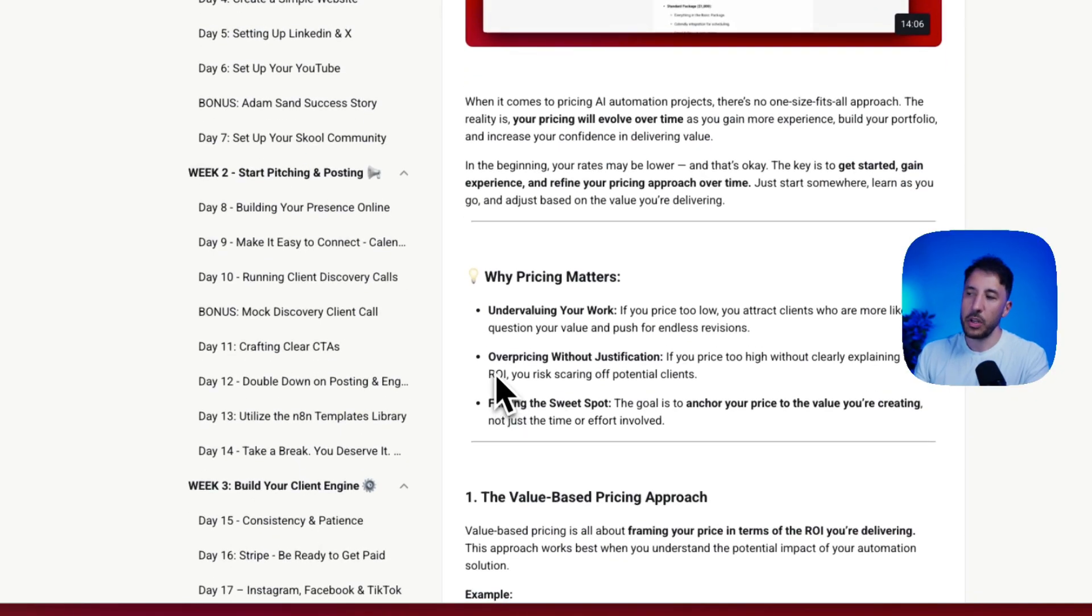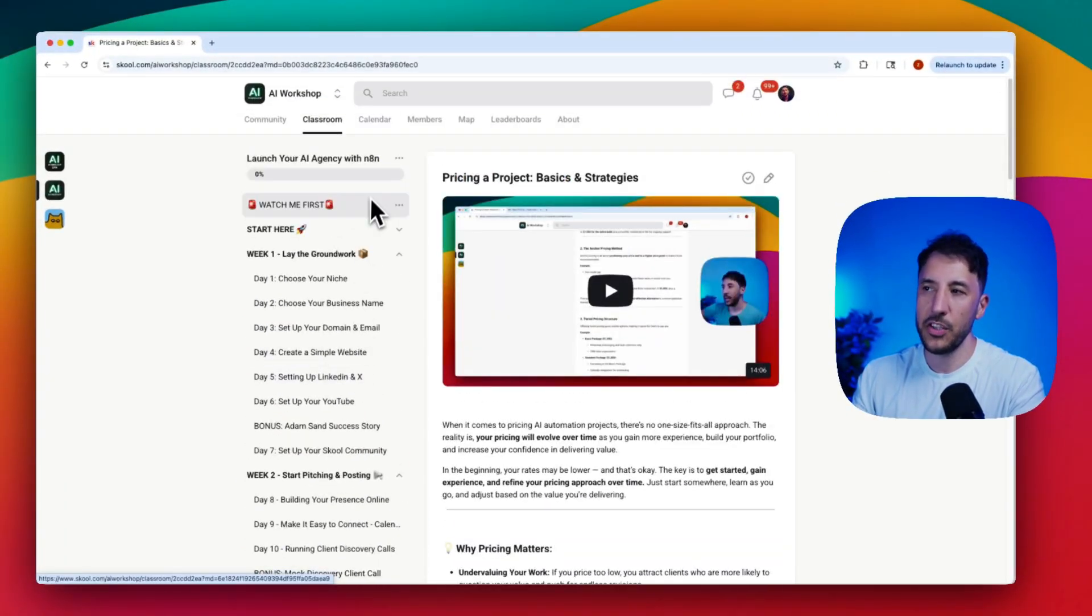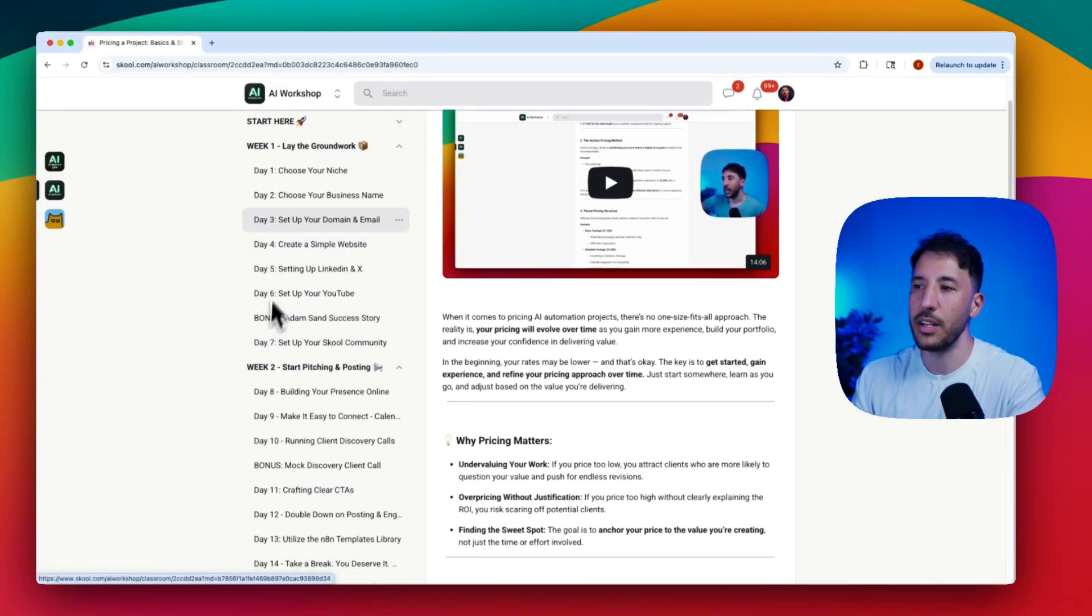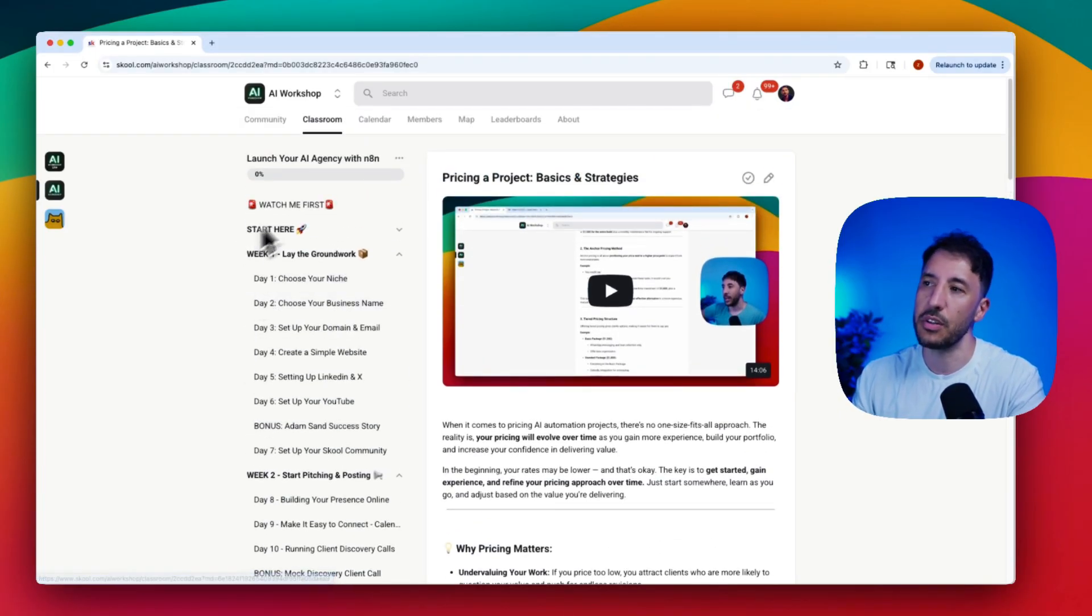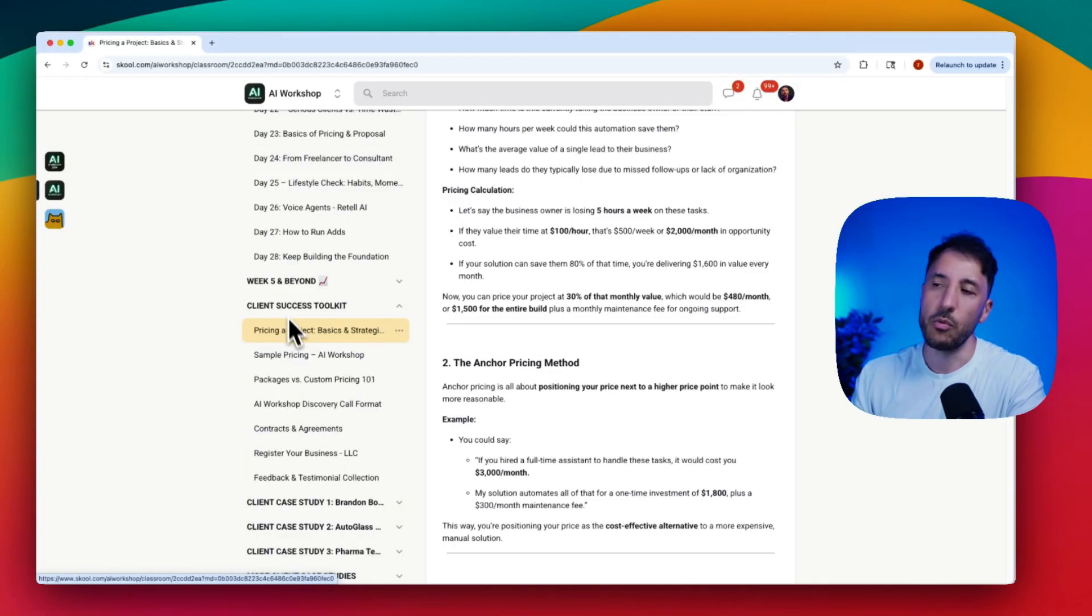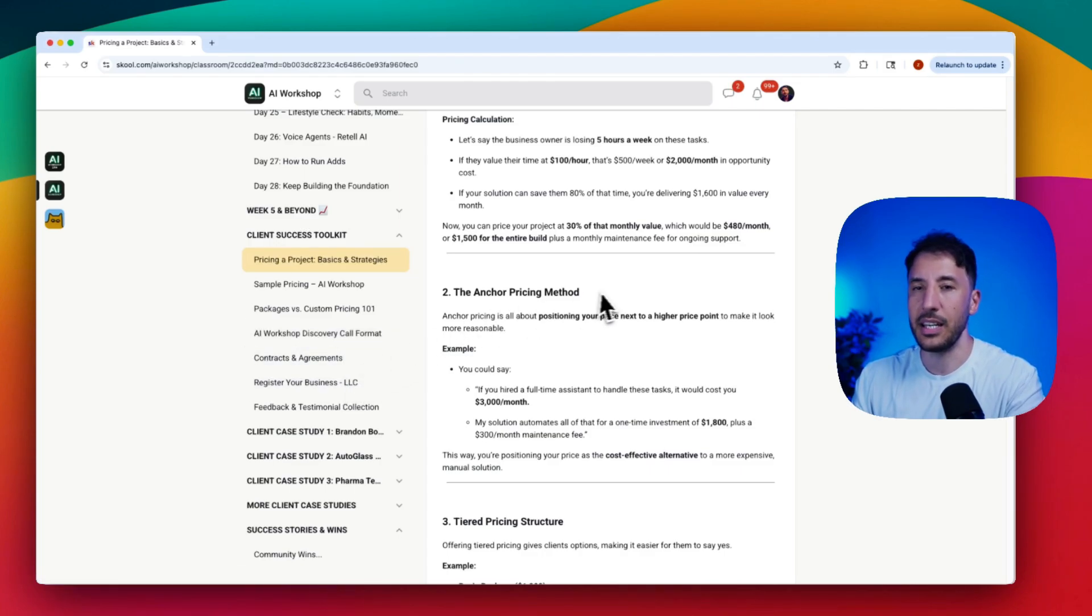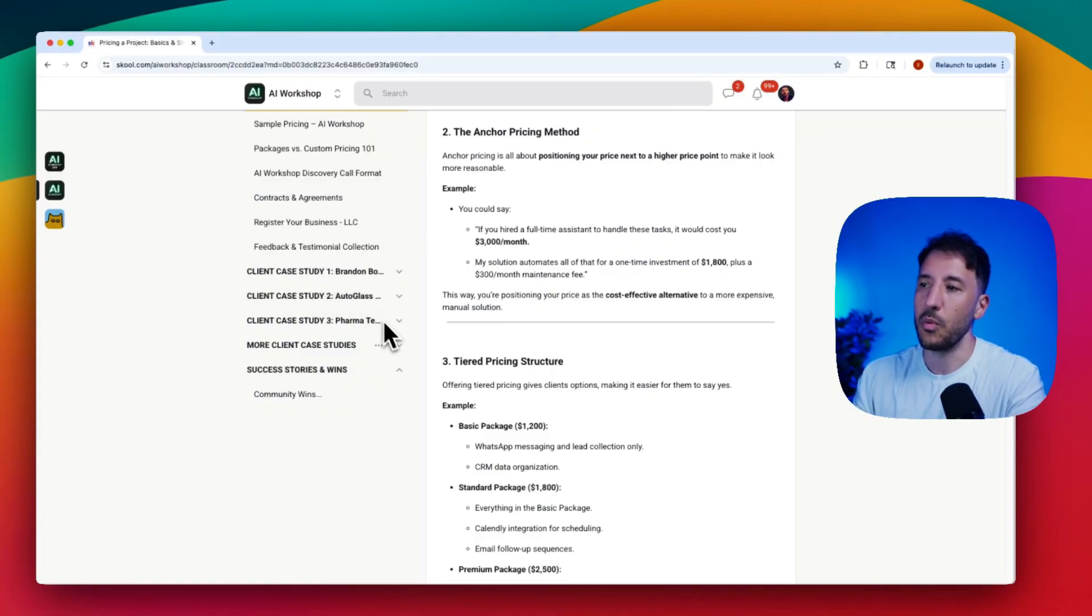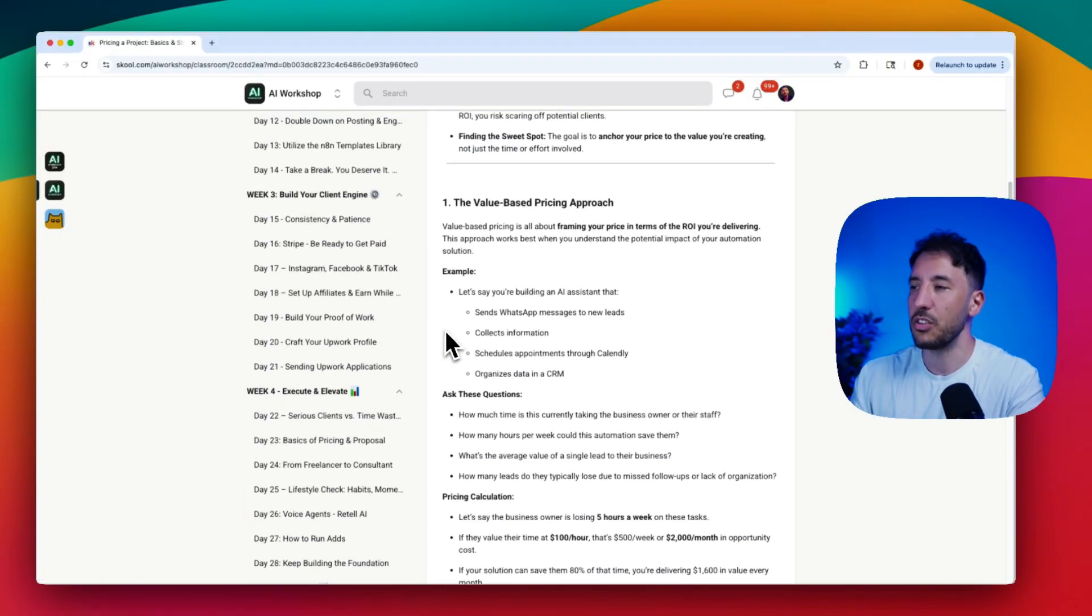I have multiple sections on pricing, including the basics and advanced topics, in my AI agency course and community. We start you from week one with a day-to-day accountability program and a five-week program on starting your AI agency services with n8n. We also have a client success tool covering different packaging, pricing, how to run discovery calls, and how to get your first clients based on real case studies.